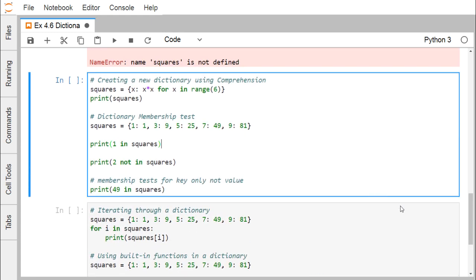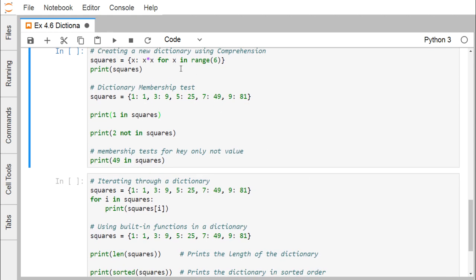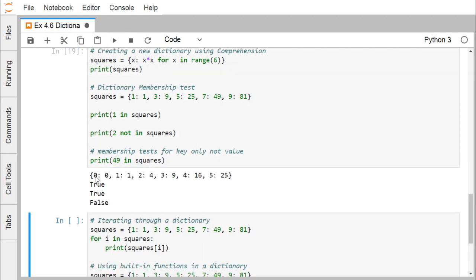Creating a new dictionary using comprehension: x in range(6) means x ranges from 0 to 5 since 6 is exclusive. We create a dictionary where x is the key and x*x is the value. Printing squares gives: 0:0, 1:1, 2:4, 3:9, 4:16, 5:25. So x is the key and x squared is the value for each entry.